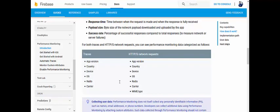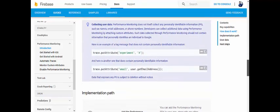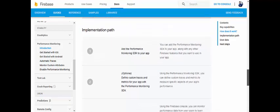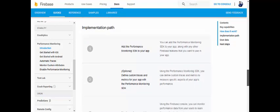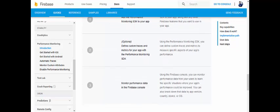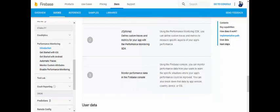There are some implementation steps and code available. The first step is to add the Performance Monitoring SDK to your app. The second step — which is optional — is to define custom traces and metrics if you want to. The third step is to monitor performance data in the Firebase console.